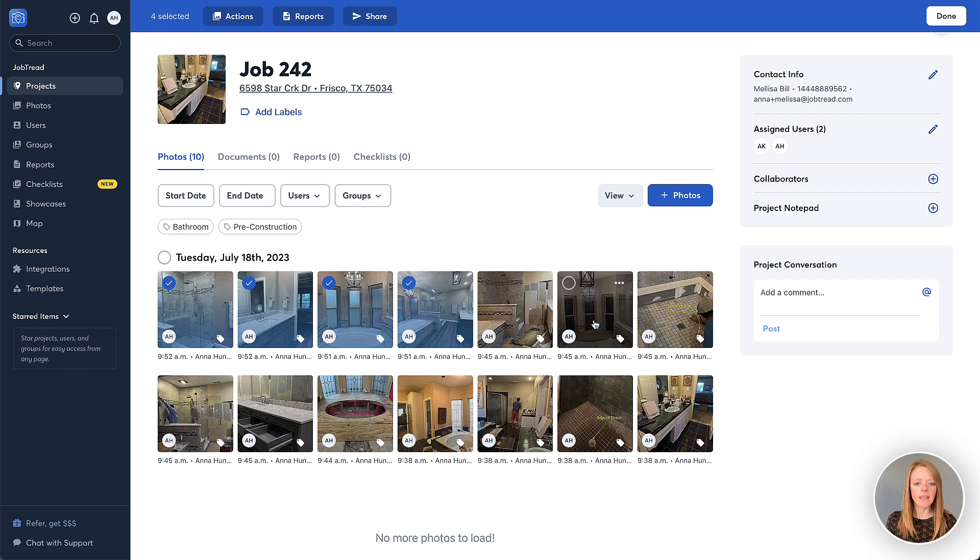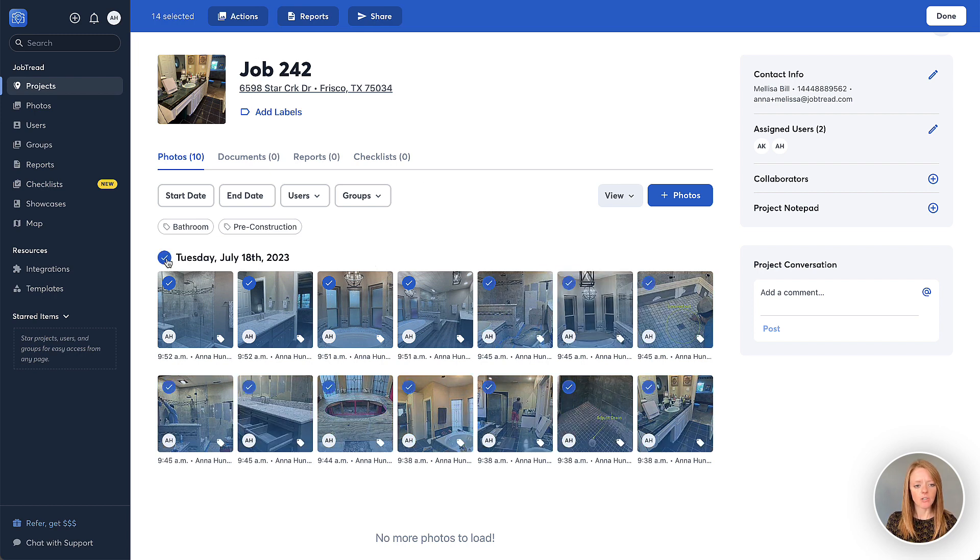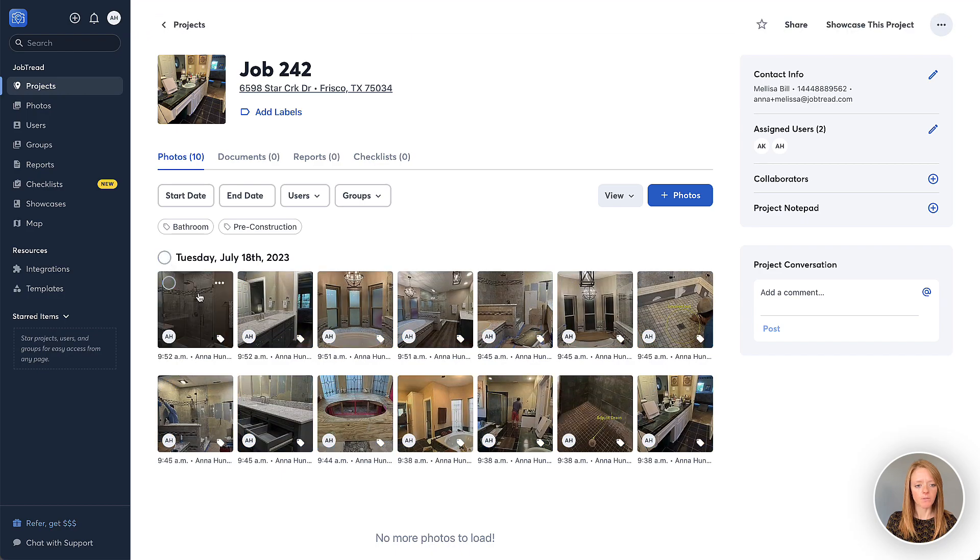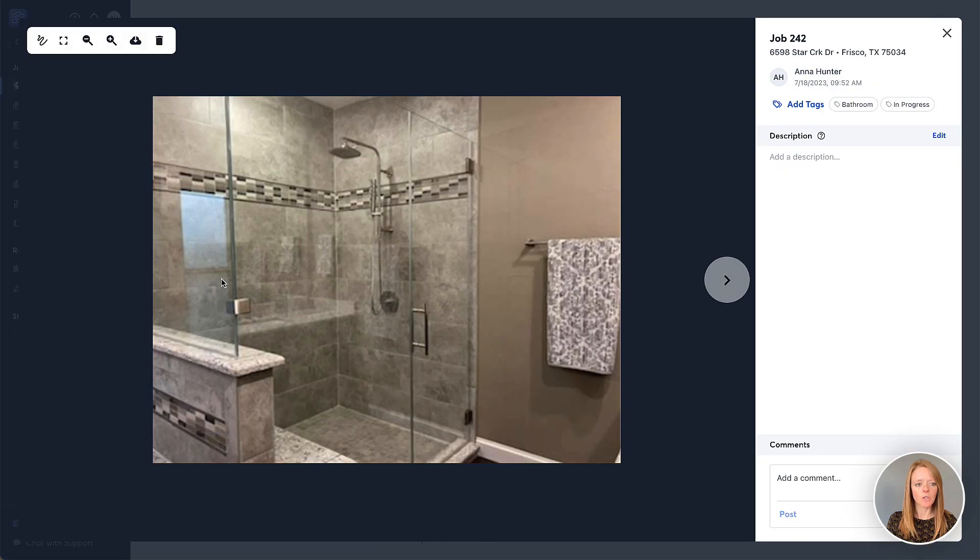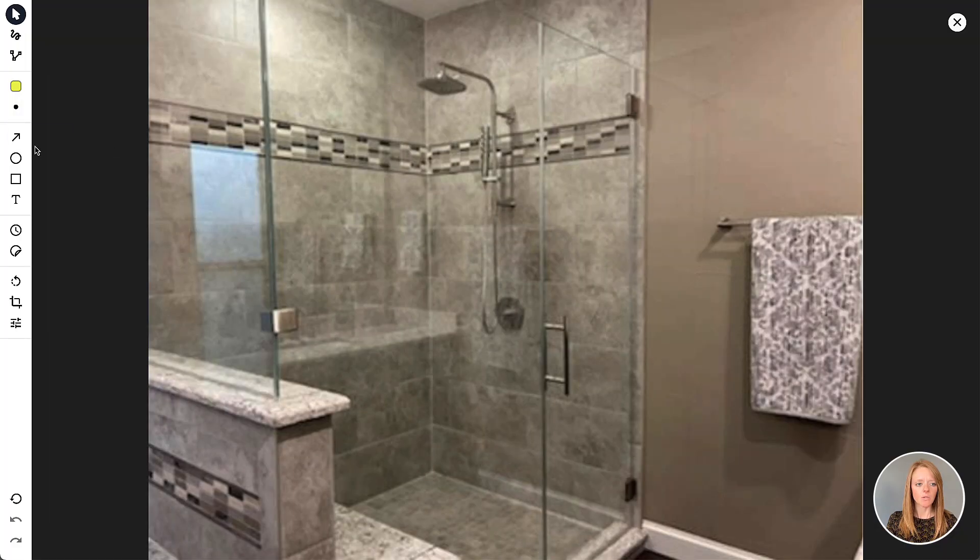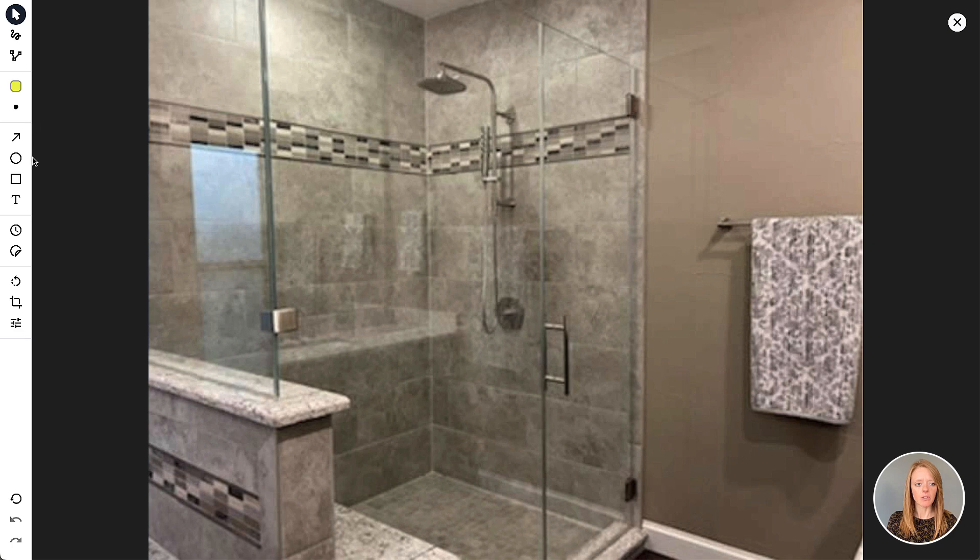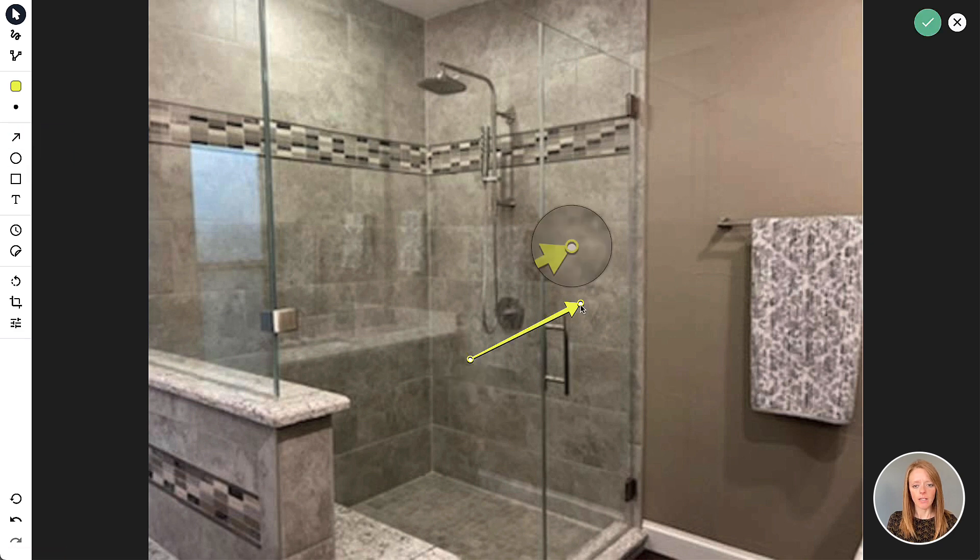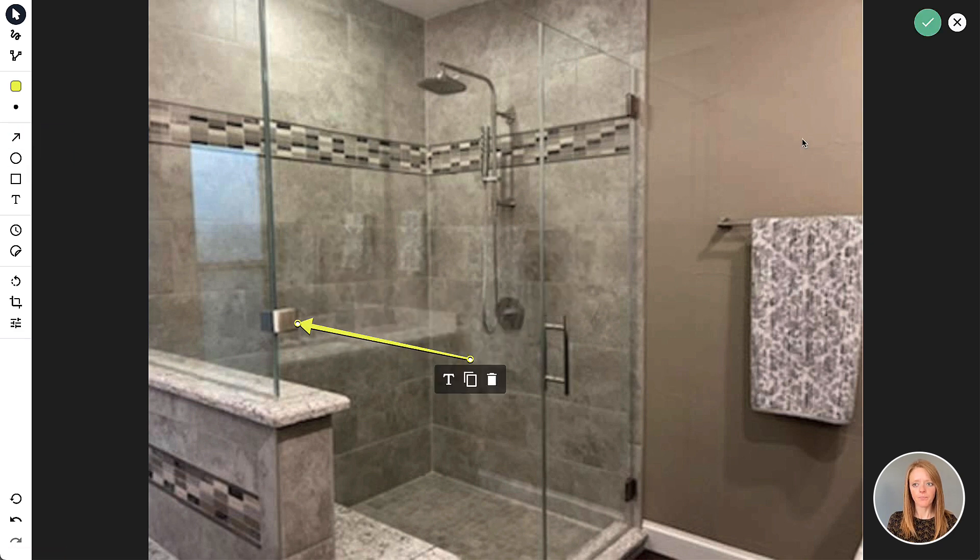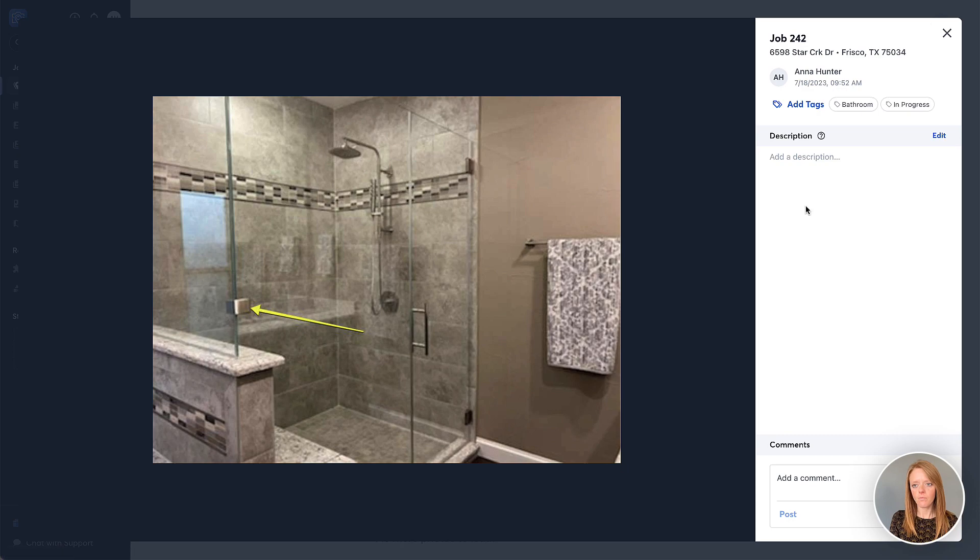And then you can also go into any of these photos and do some markups if you need to. You can do some edits as you typically would in your CompanyCam integration and go ahead and point out whatever you need to point out.